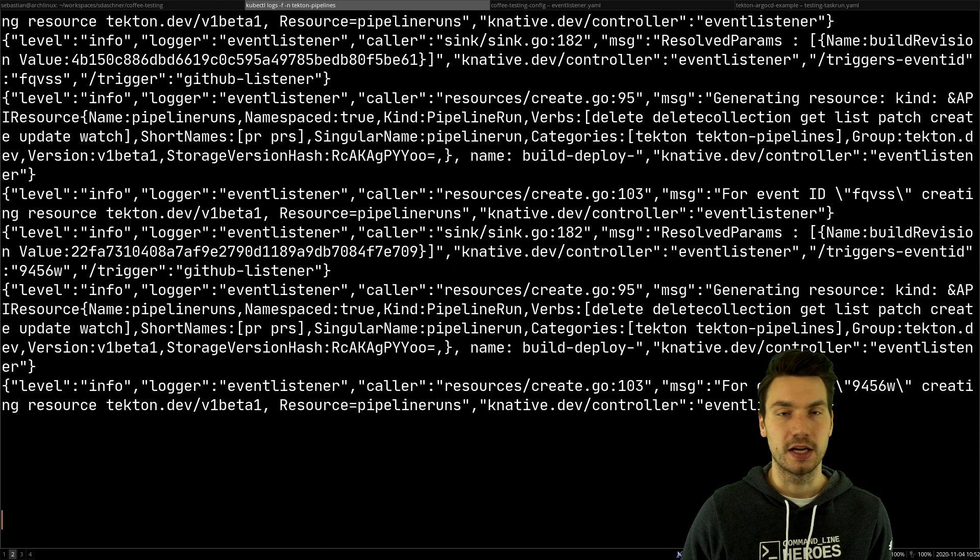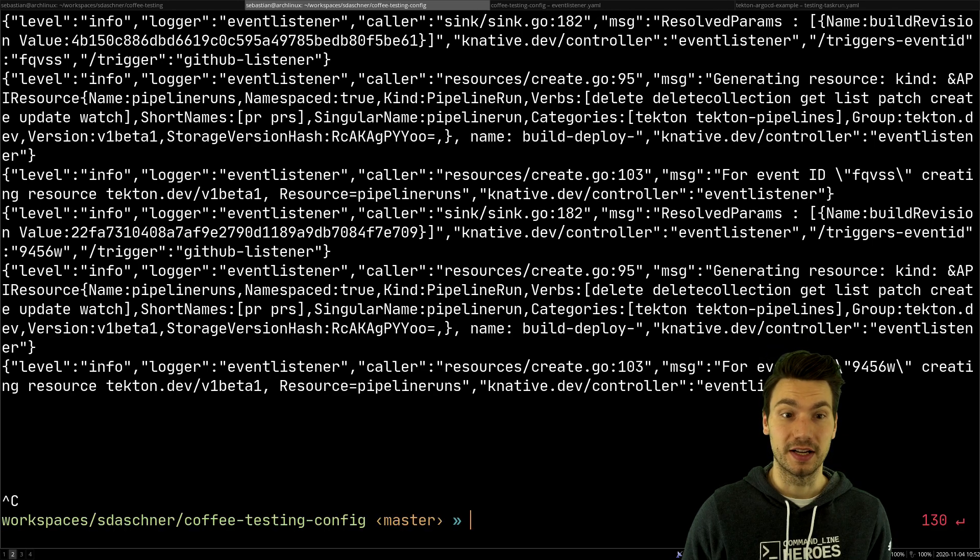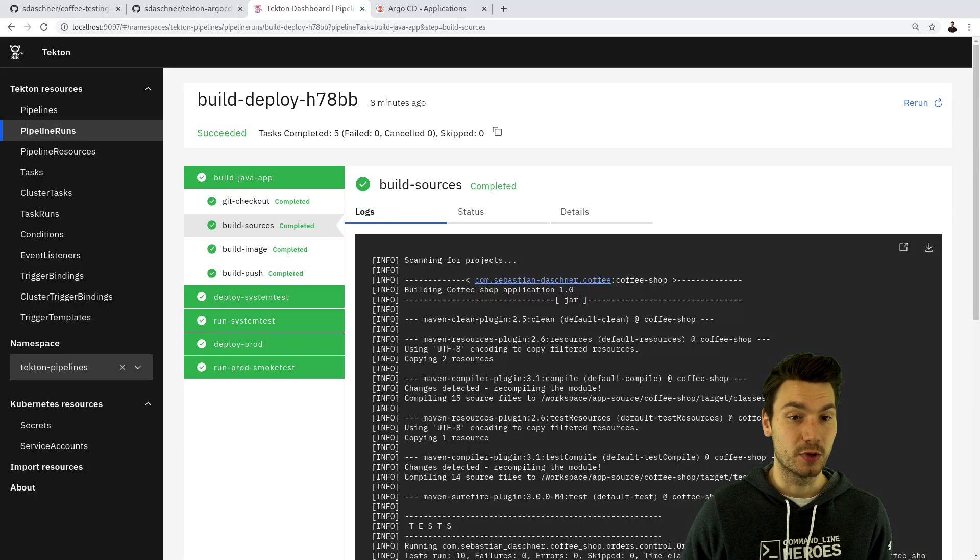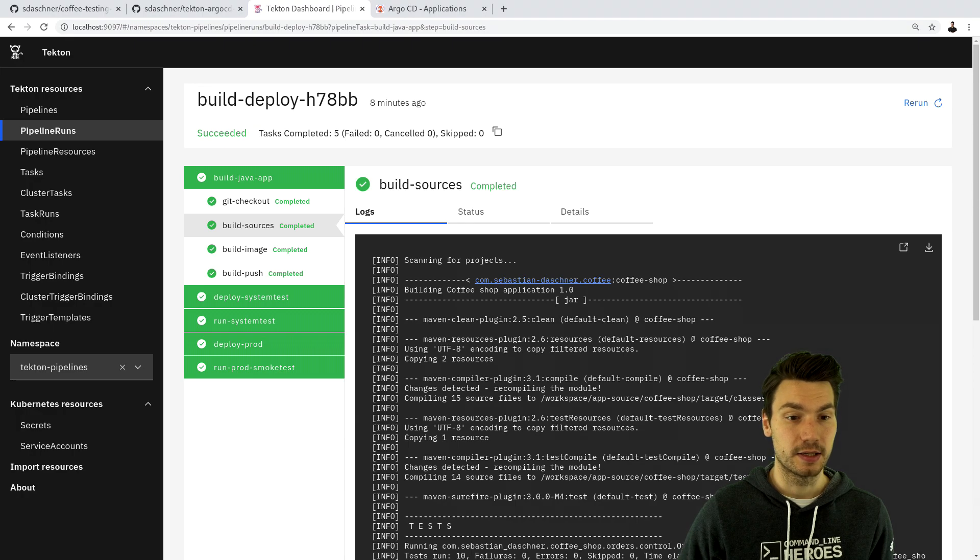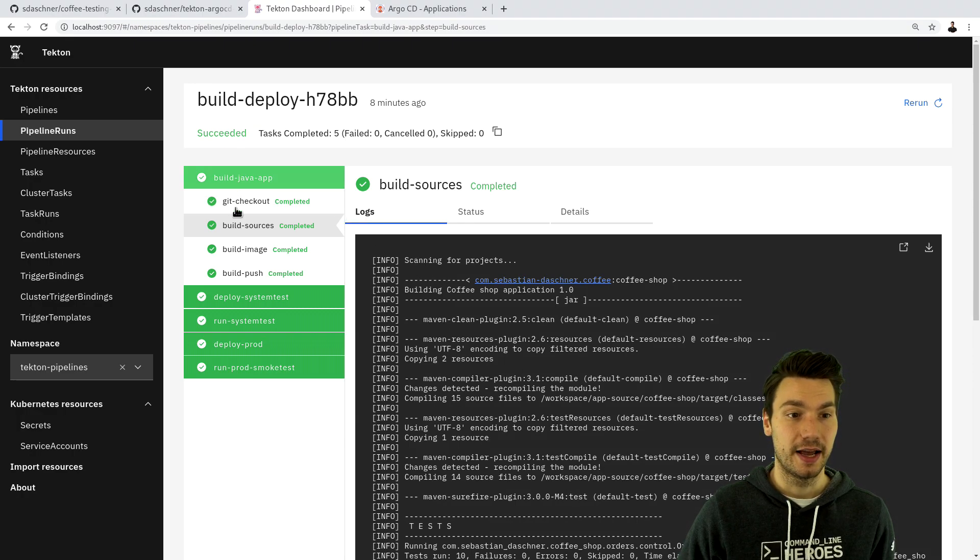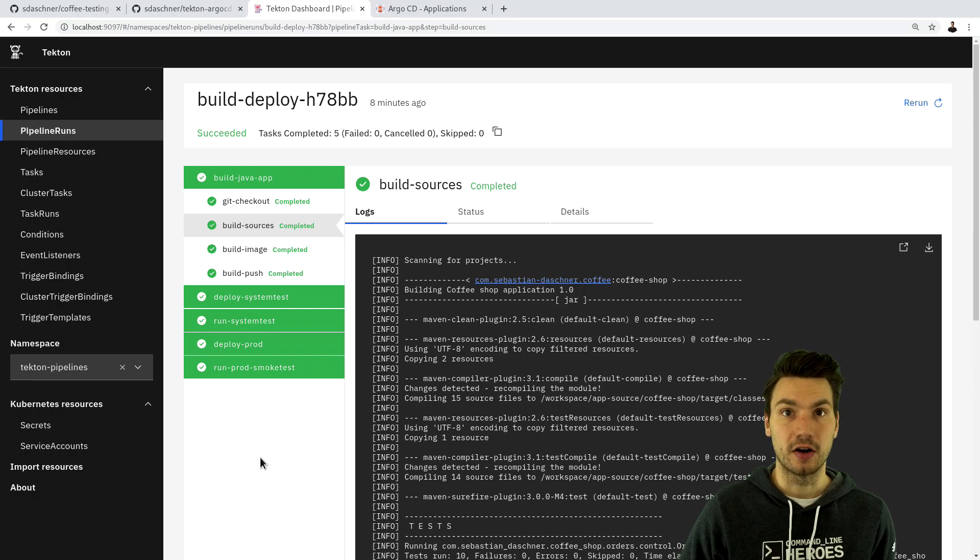Similarly we could use logs for the actual pods and containers that are part of the task run and we would see a similar output to this one where this is the output of the running container and we can see what's going on.